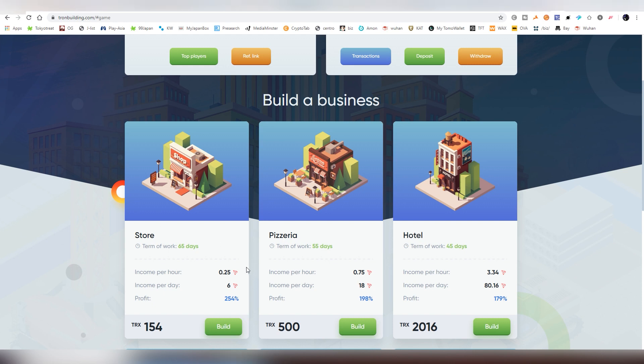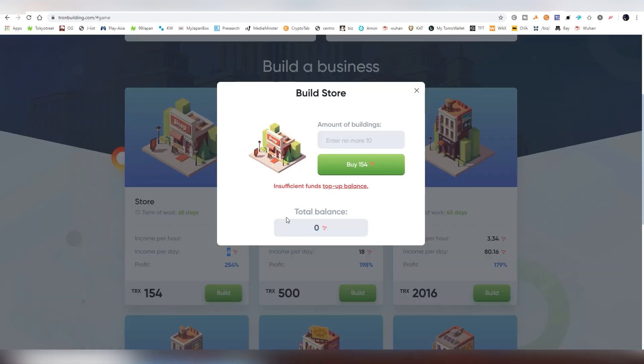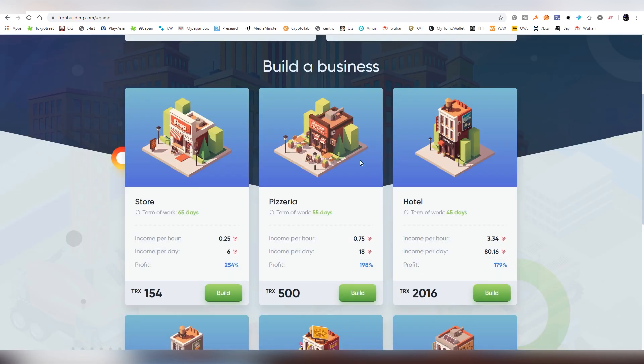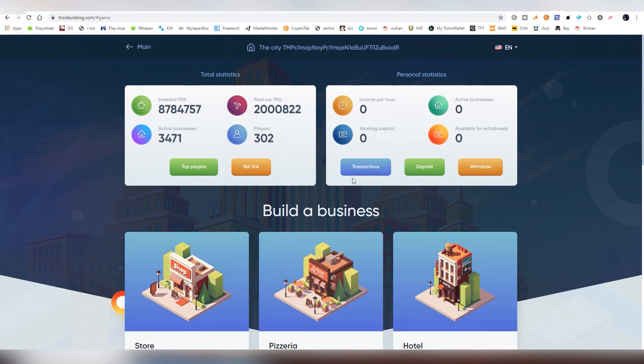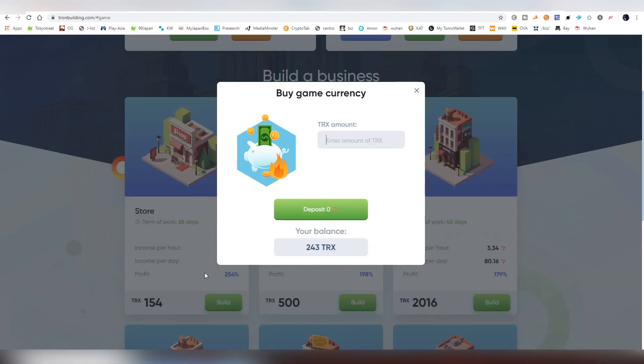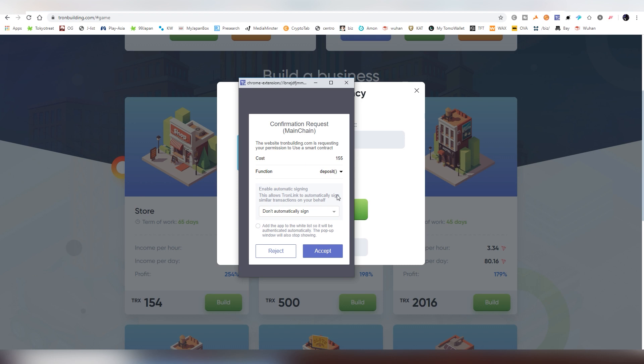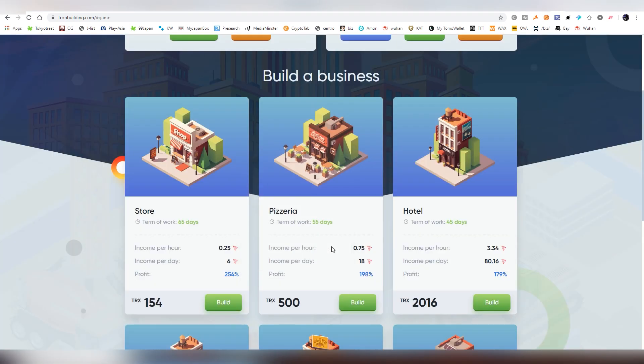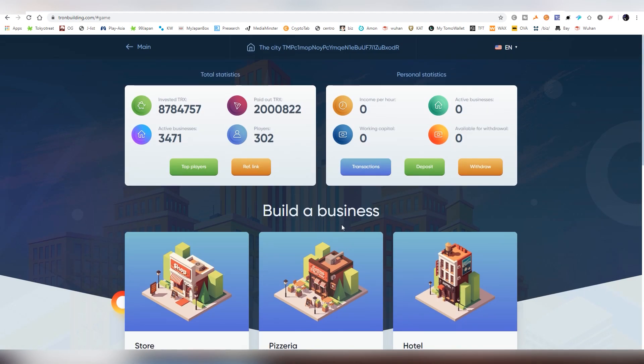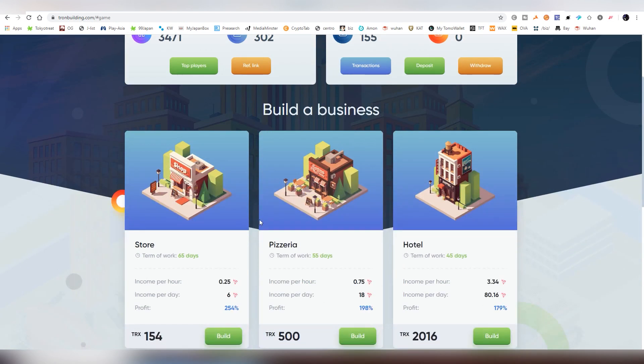So let's start by actually buying something. So I'm going to be buying the one store. And this is going to be giving me six TRX per day. So first of all, you have to actually deposit money here. And my balance is 243 and we need 154. I'm going to put 155 just in case. And it's going to be popping up the smart contract here. I'm going to be accepting it. And then it's going to be probably taking five seconds. TRX is always a very fast blockchain. Okay, here we have already the working capital, which is 155.